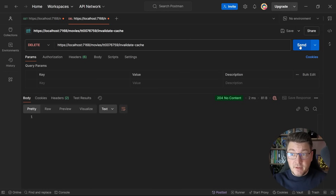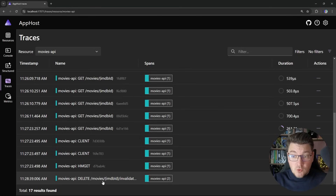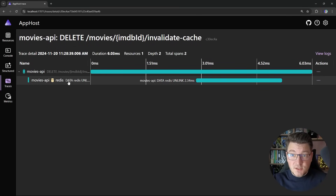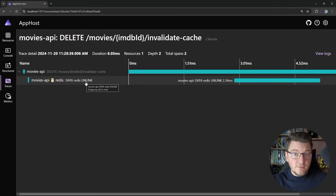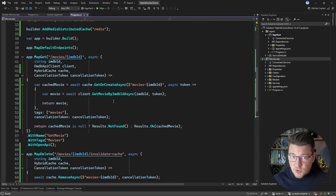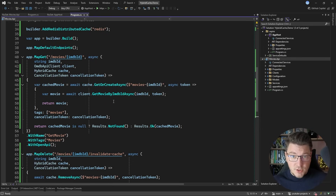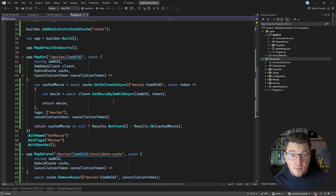If I try to invalidate my cache entry with both the level 1 and level 2 cache running and take a look at the distributed traces, you can see our API request as well as our request to Redis to remove a cache entry for a given key. So together with distributed tracing we can confirm that everything is working as expected. If you're enjoying this video so far, make sure to subscribe to my channel so that you don't miss any of my future videos.